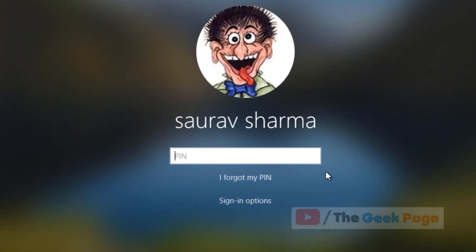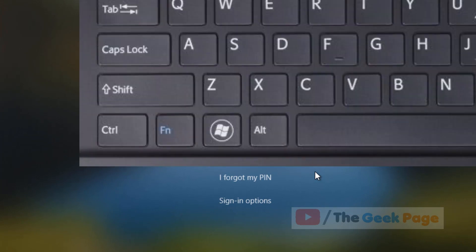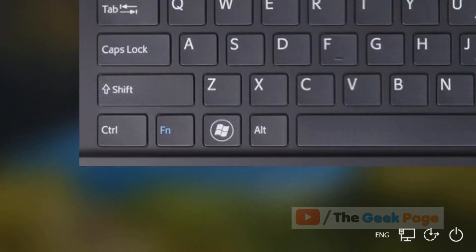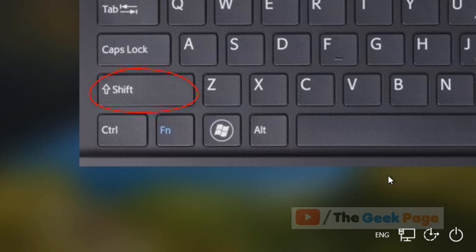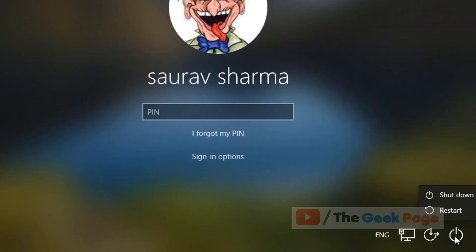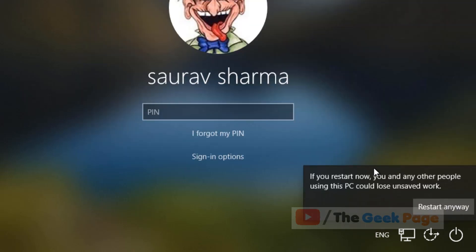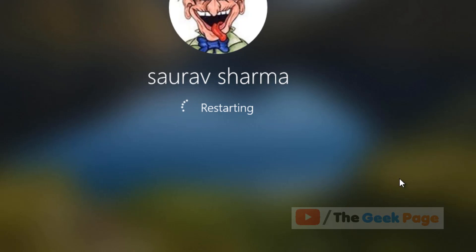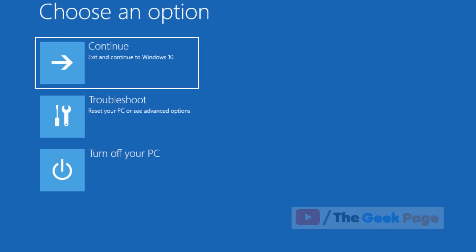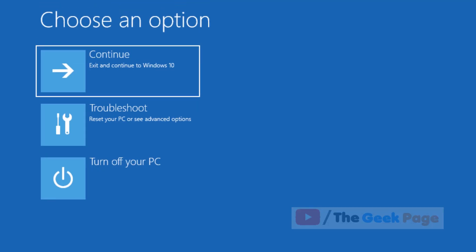Press the Shift key from your keyboard and keep it pressed. Do not release it. While keeping the Shift key pressed, click on the power button and then click on Restart. You will reach a new screen.